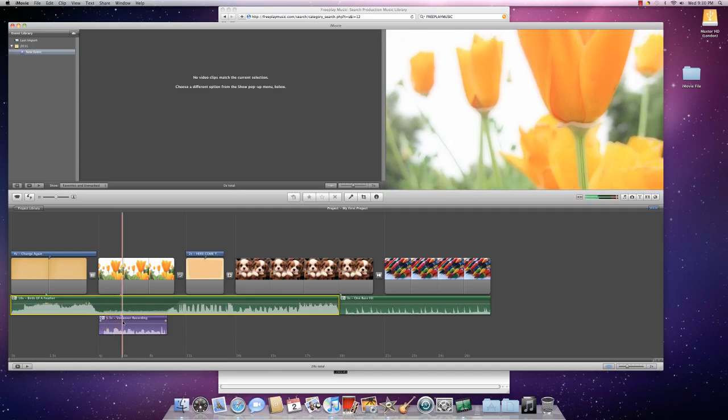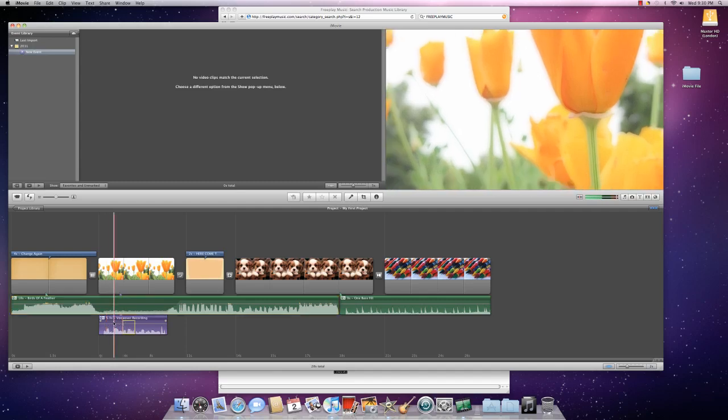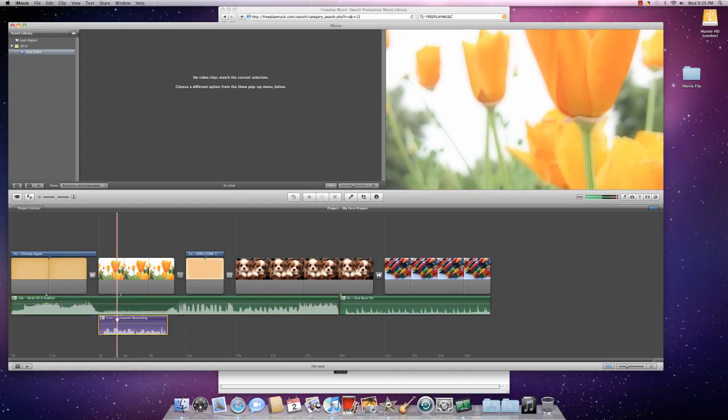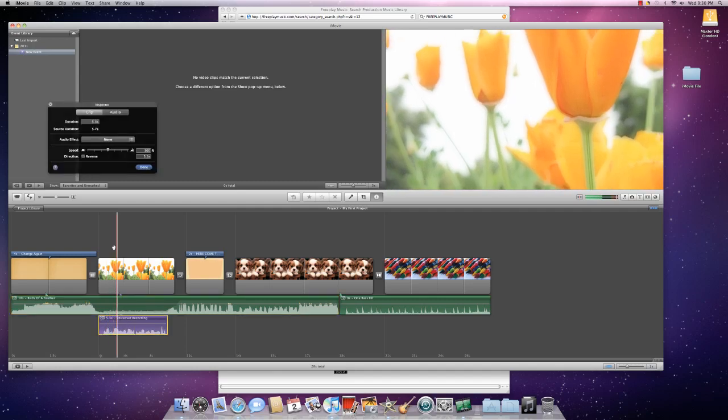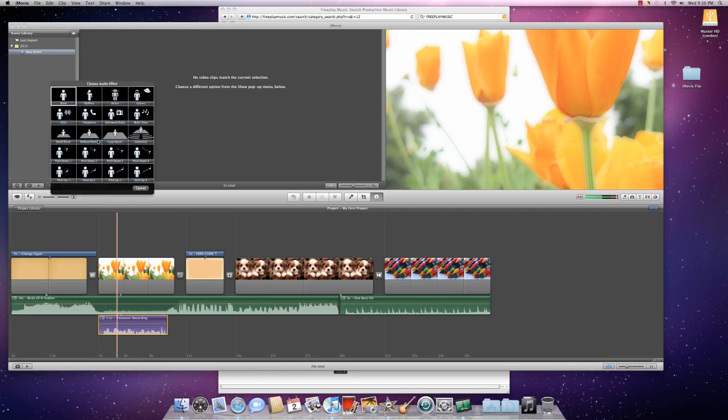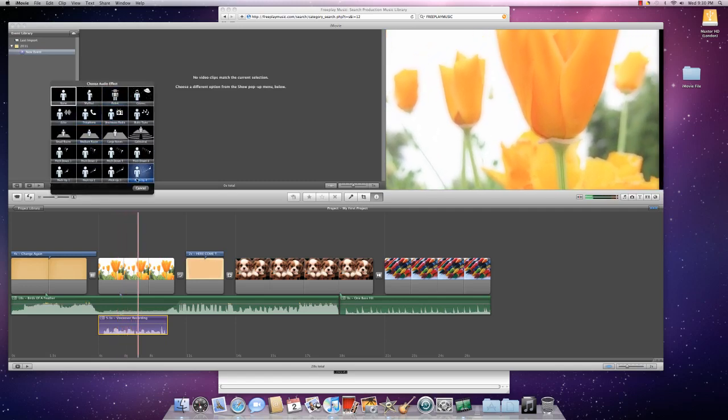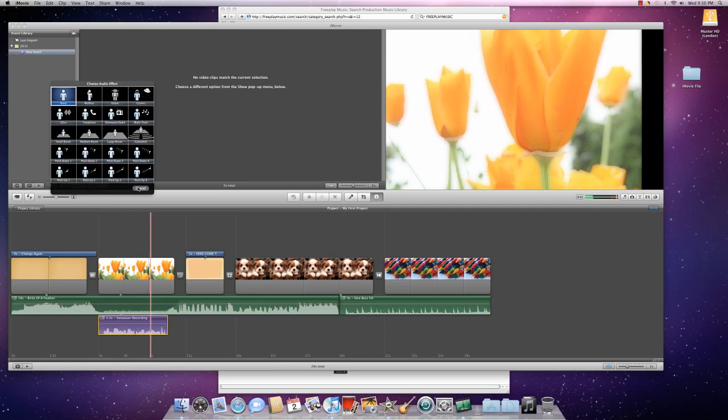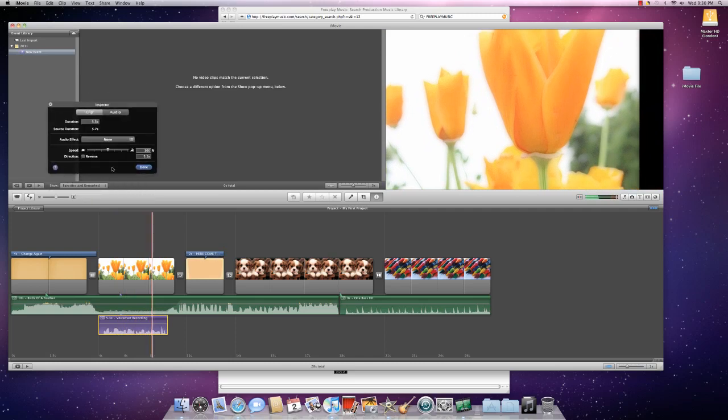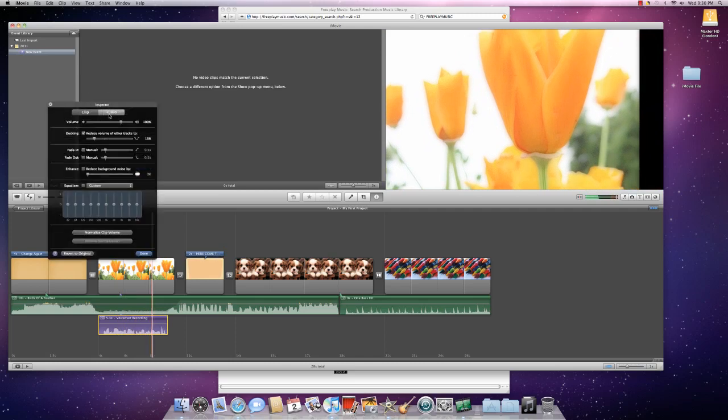So what you want to do is double-click on your recording, and this box will pop up. Now when you're on the clip side, you can change the duration and the audio effect if you want. You can do all of these weird things, or you can click on audio.